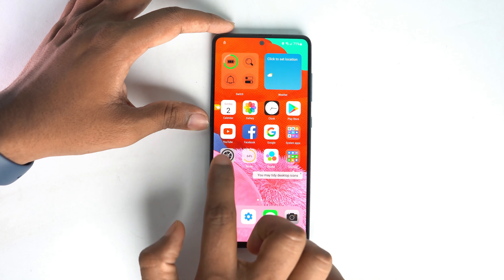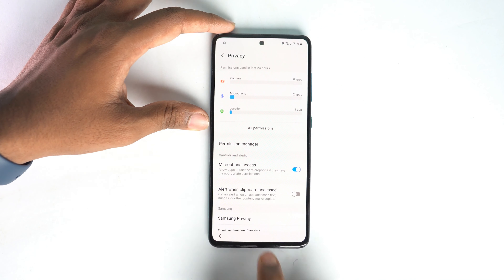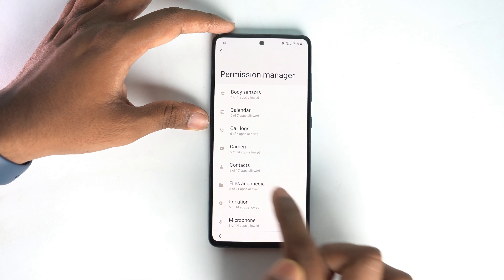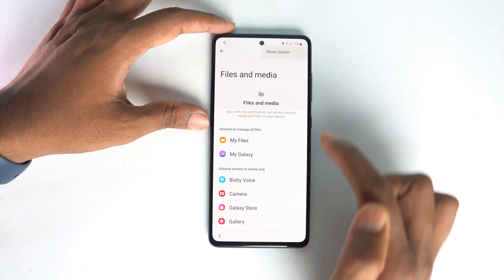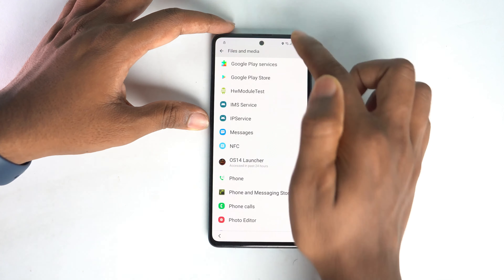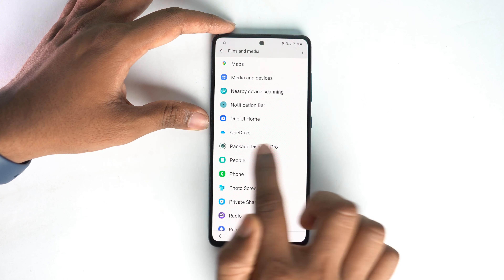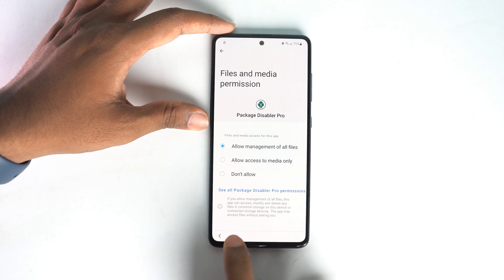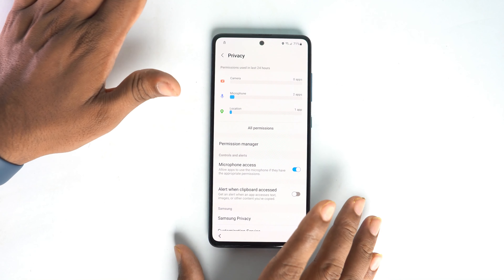Go to Settings, then Privacy, then Permission Manager. Select Files and Media. Click the three dot menu and choose 'Show system.' Scroll down a lot to find Package Disabler Pro. Click on it and select Allow.